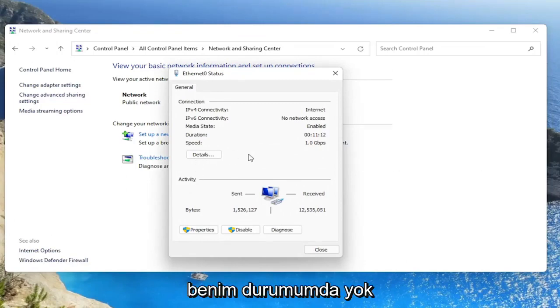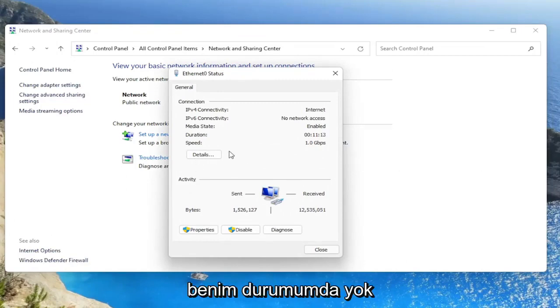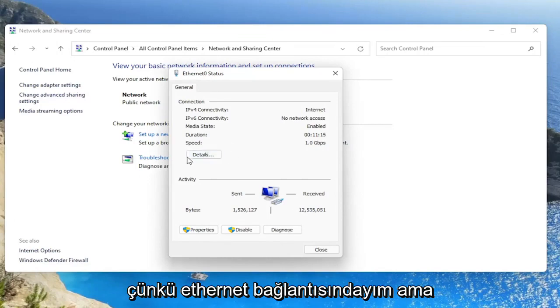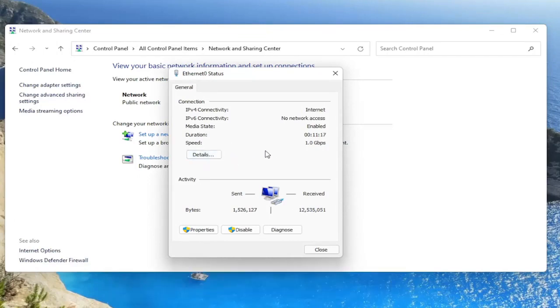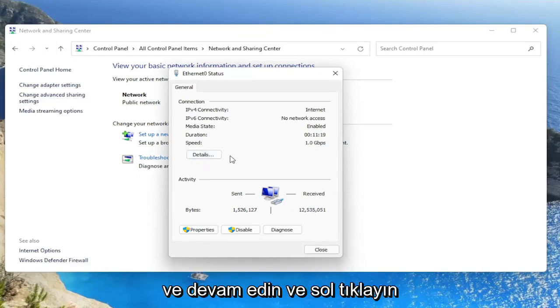I don't have one in my case because I'm on an ethernet connection. But next to the details button, there'd be a button that says Wireless Properties here, and you'd go ahead and left click on that.